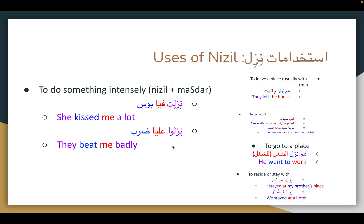This structure with nizl plus masdar is a pretty common pattern, especially for describing beatings. Sometimes they'll leave out the masdar and just say nizlu alaya, or nizlu alaya bil asaya — they beat me with a stick — even without explicitly saying darb. The masdar is technically the direct object, while what corresponds to the direct object in English (me) comes in with a preposition — either fi or ala.